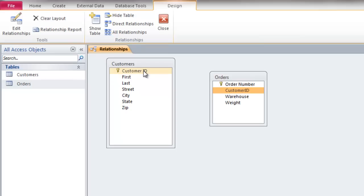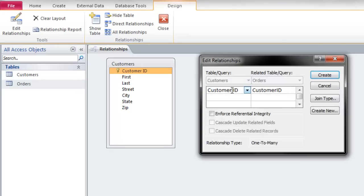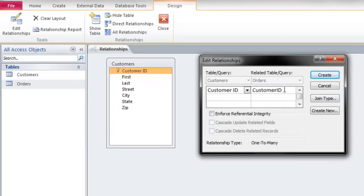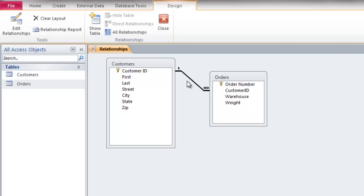I'm going to click, hold, and drag the Customer ID field in my customers table to the Customer ID in the orders table. Here is the Edit Relationships dialog box. I'm going to click Enforce Referential Integrity, then click Create, and as you can see I've created my relationship.